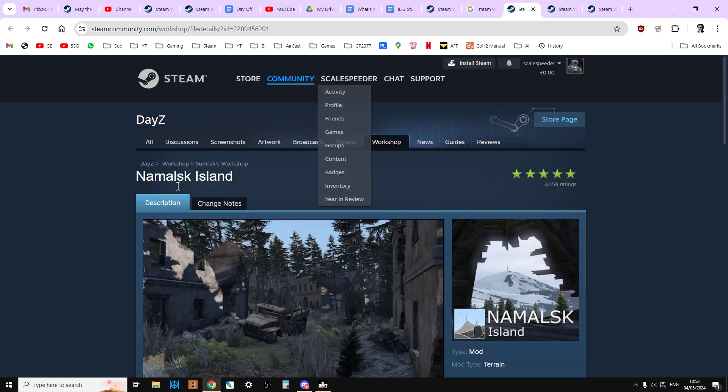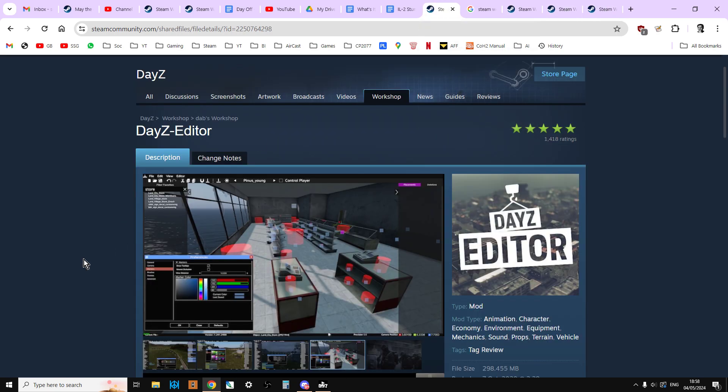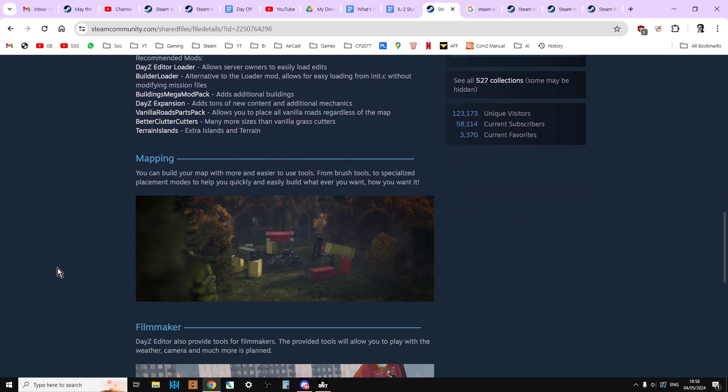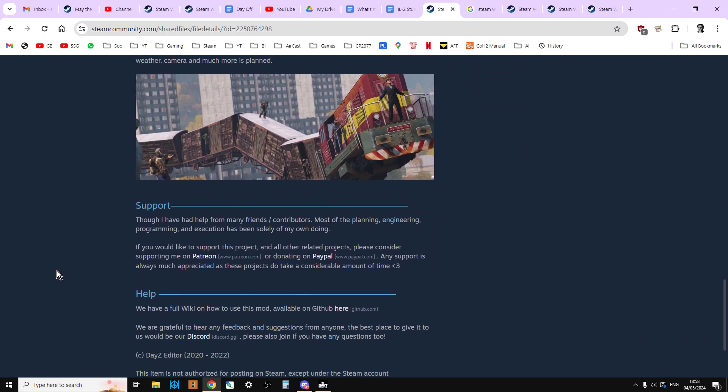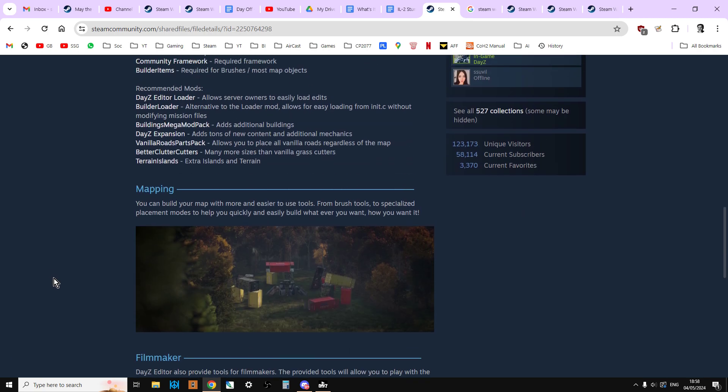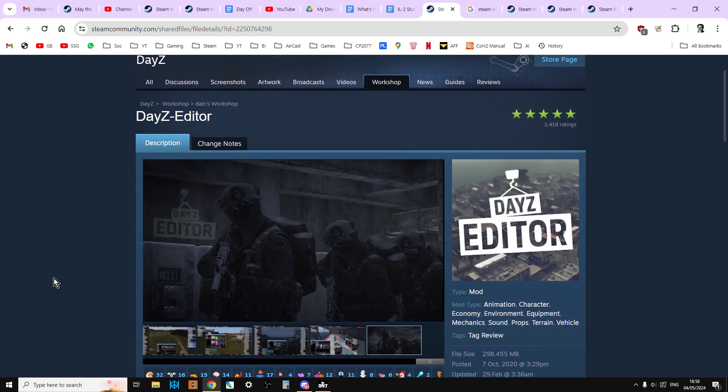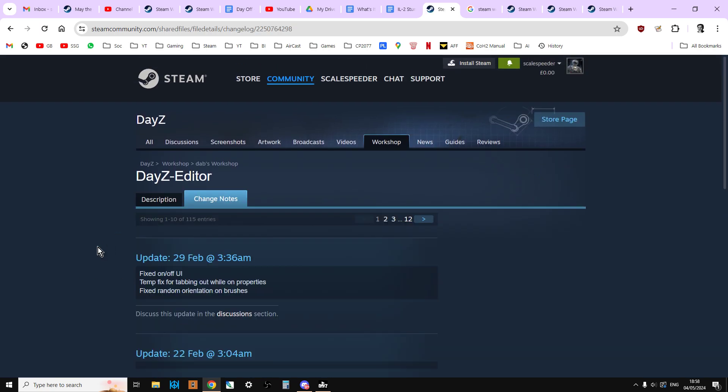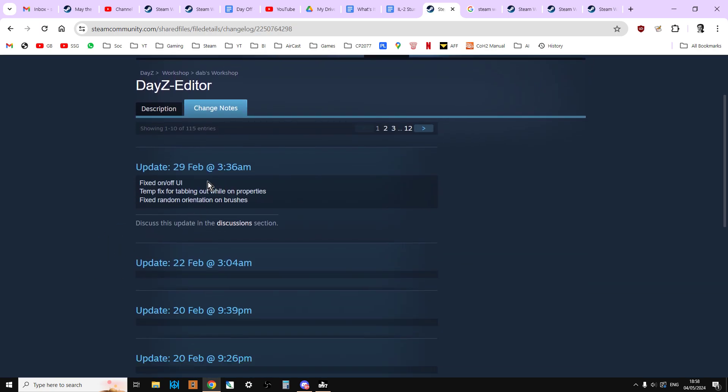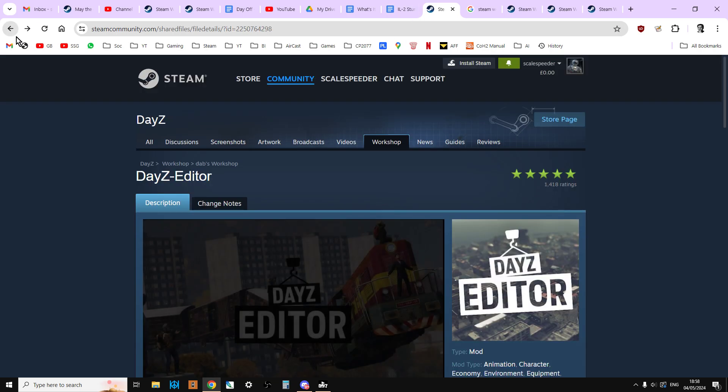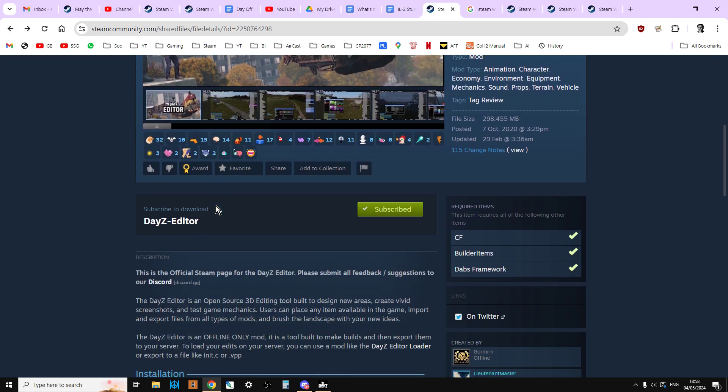Also, if you do get problems, always go to the DayZ Editor page and just have a scroll down, just see if there's been any updates from Dab about it. You can go into the change notes as well. Maybe there'll be an update there that tells you about where maybe a bug has been fixed, or not, as the case may be.